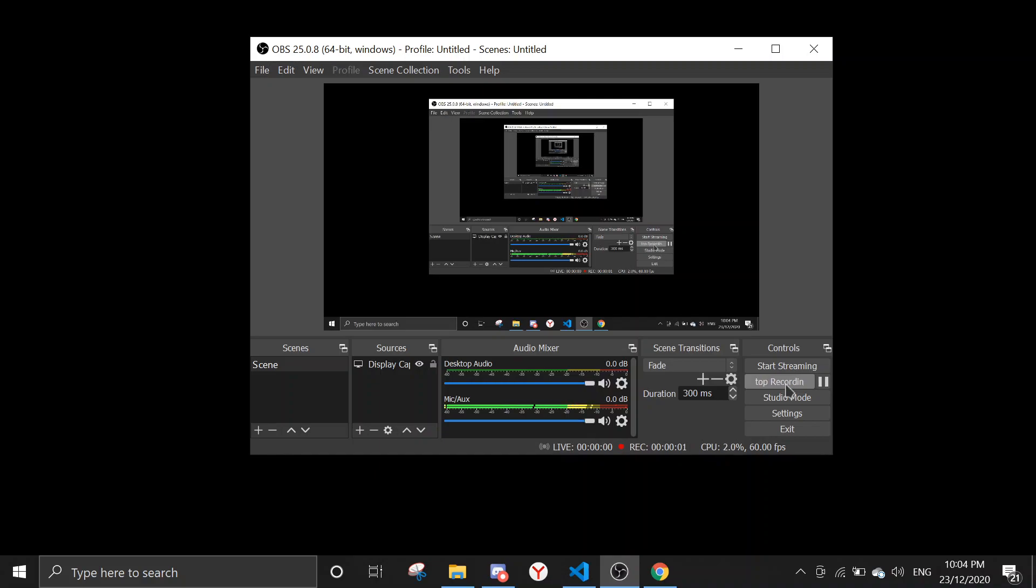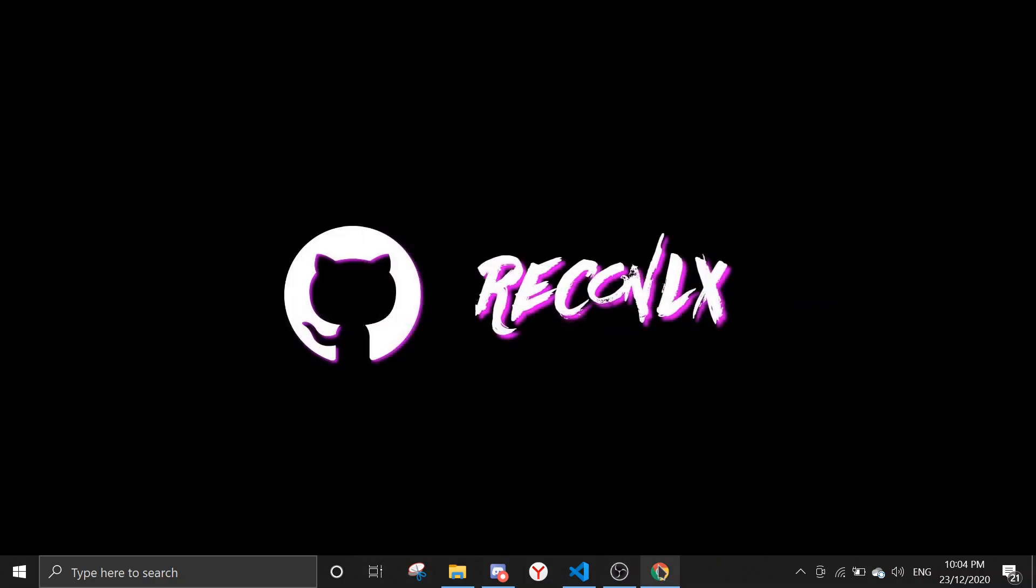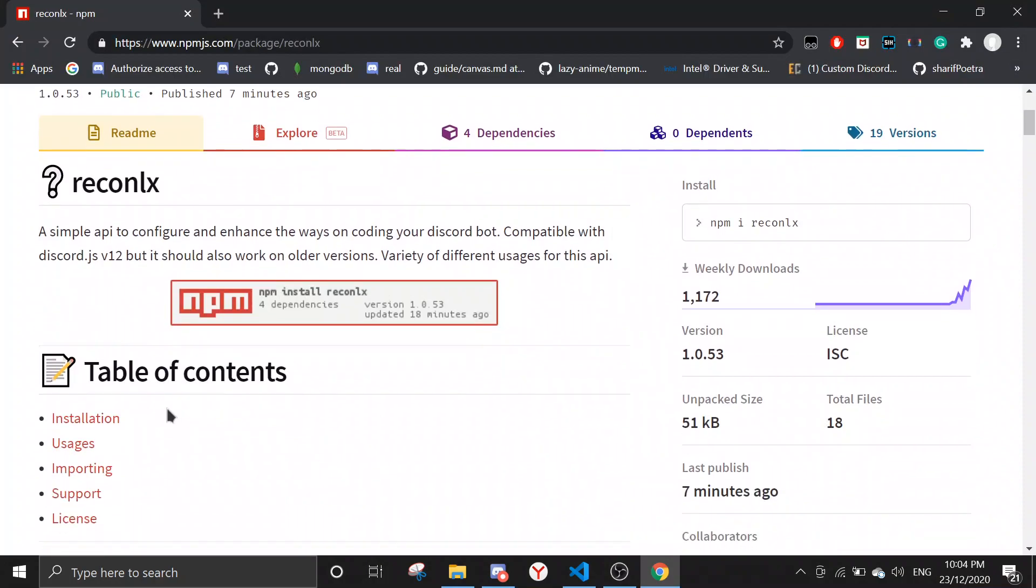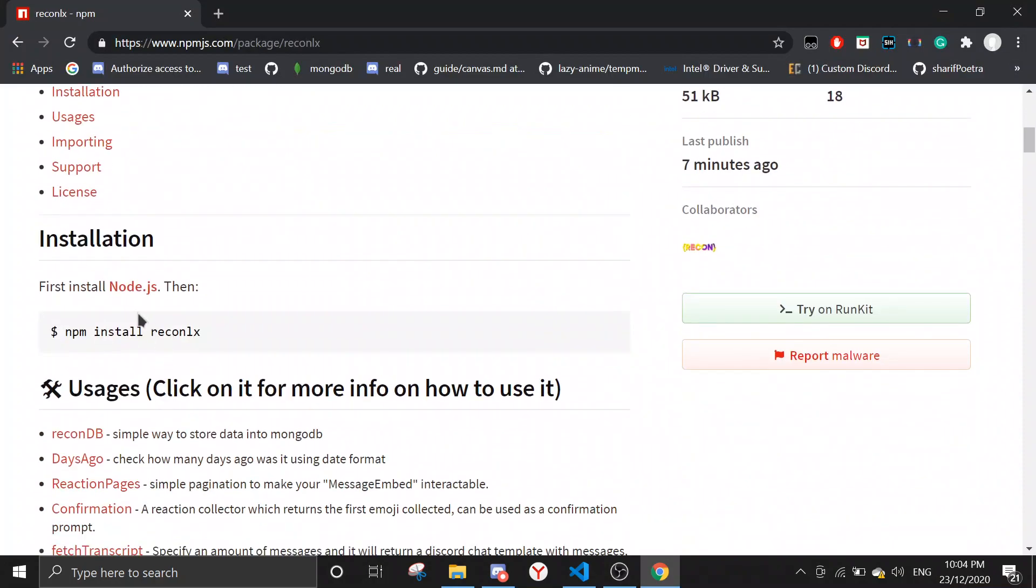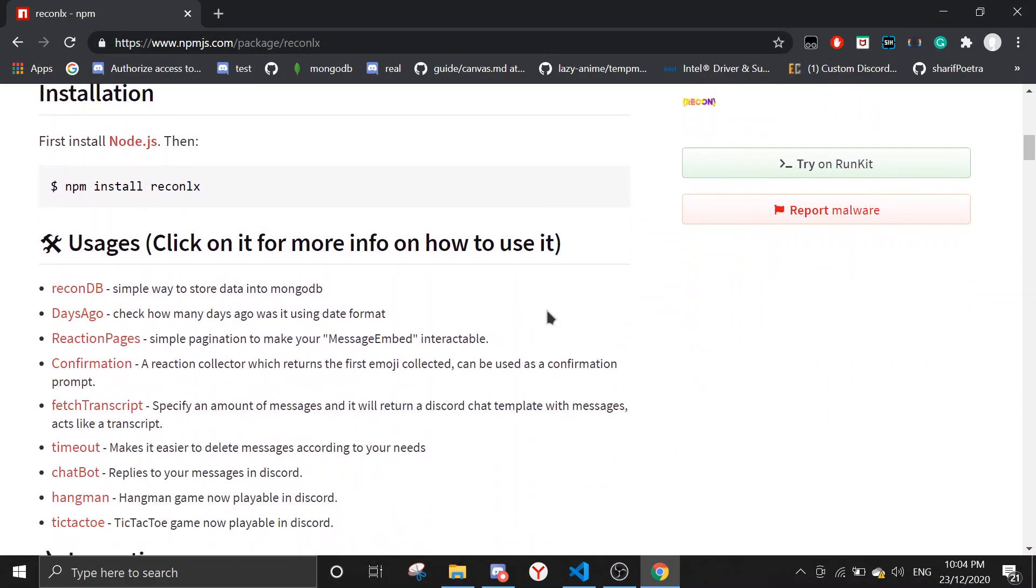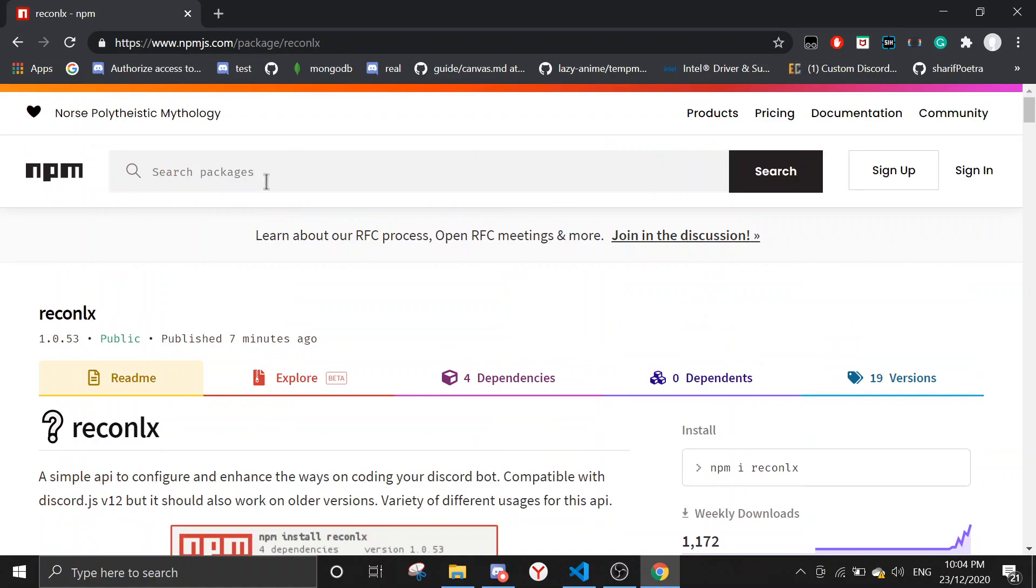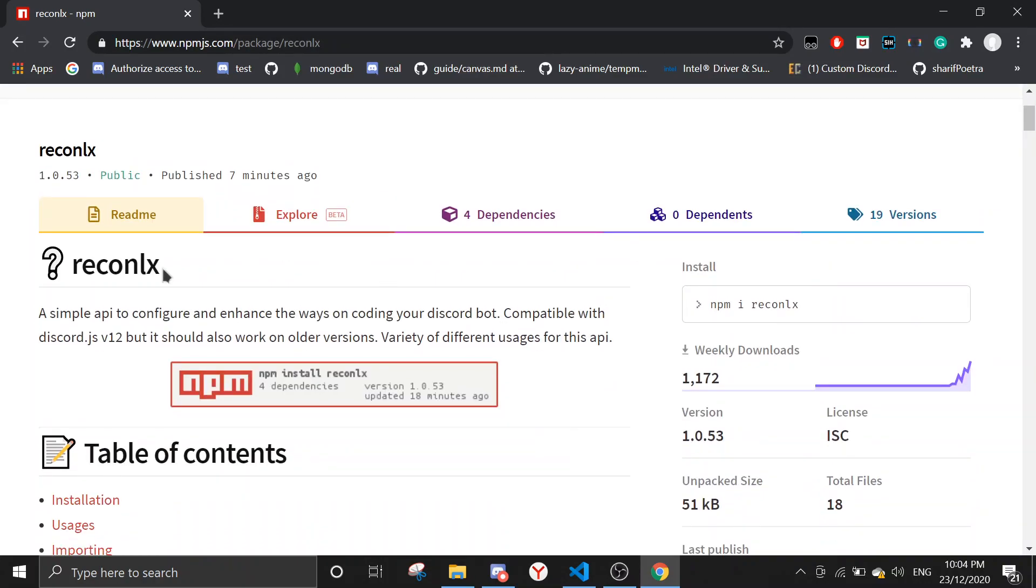Hey guys, welcome back to another video. Today's video is going to be a little different. I'm going to show you how to use the reaction pages function in recon.lx npm package. Just go to npmjs.com and search recon.lx, then you will see this.